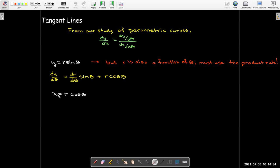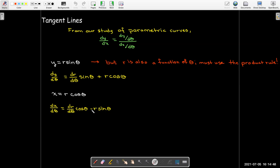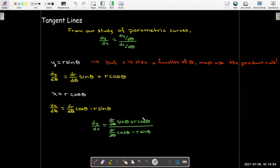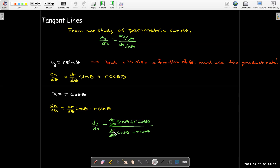We do the same thing for x, where x equals r cosine theta, using the product rule. We get dr/dθ · cosine theta, and then the derivative of cosine theta is minus sine theta, giving us minus r sine theta. This yields a lengthy expression for the slope of the tangent line.